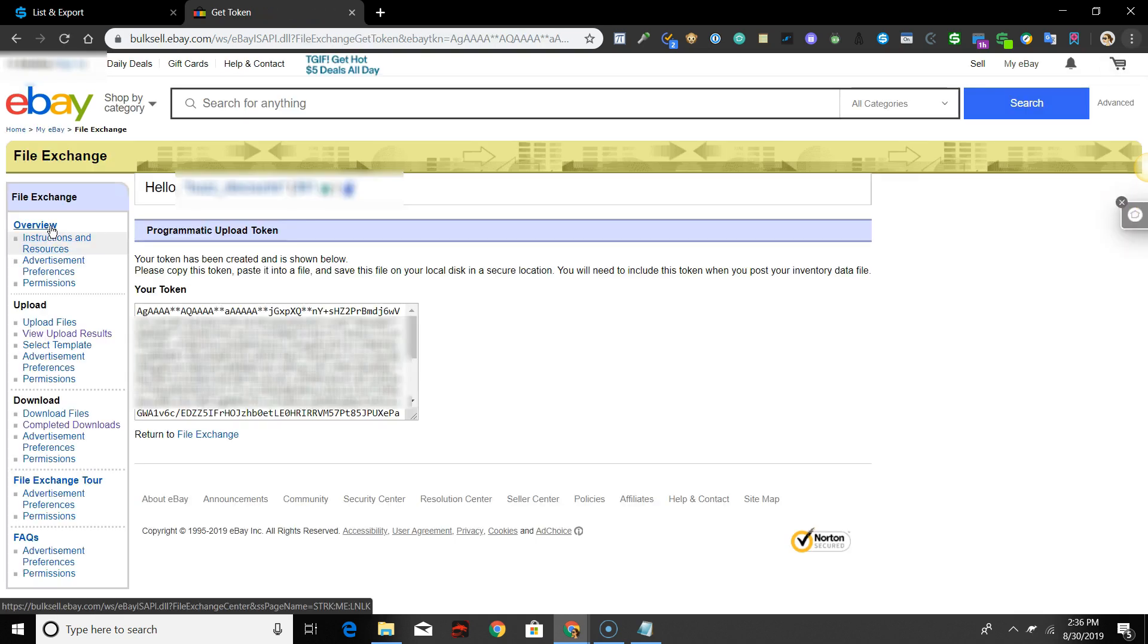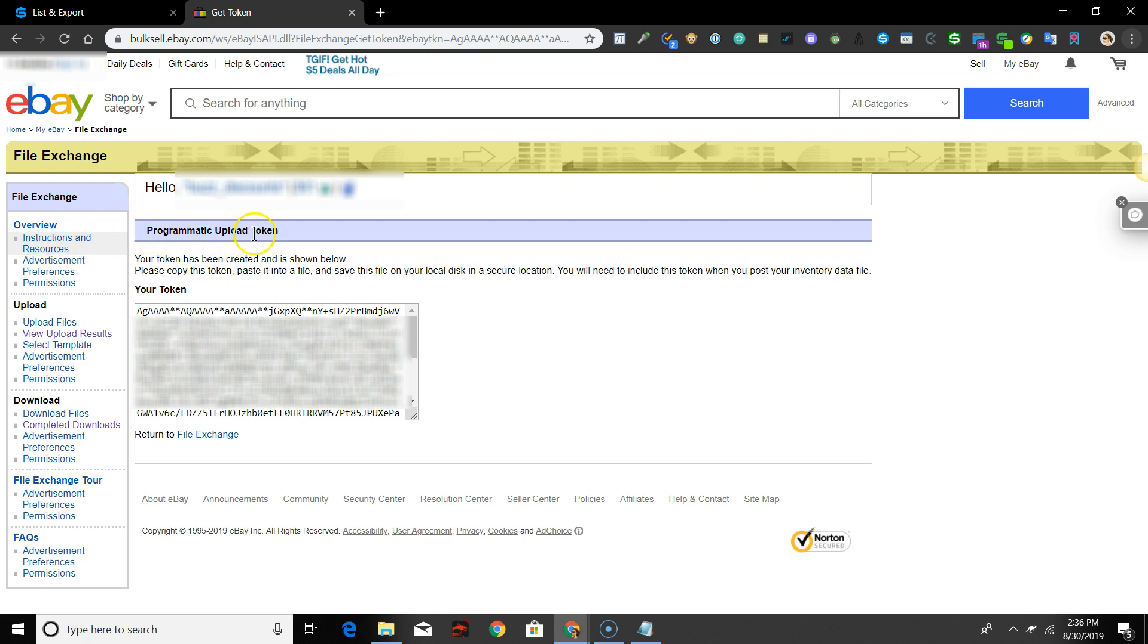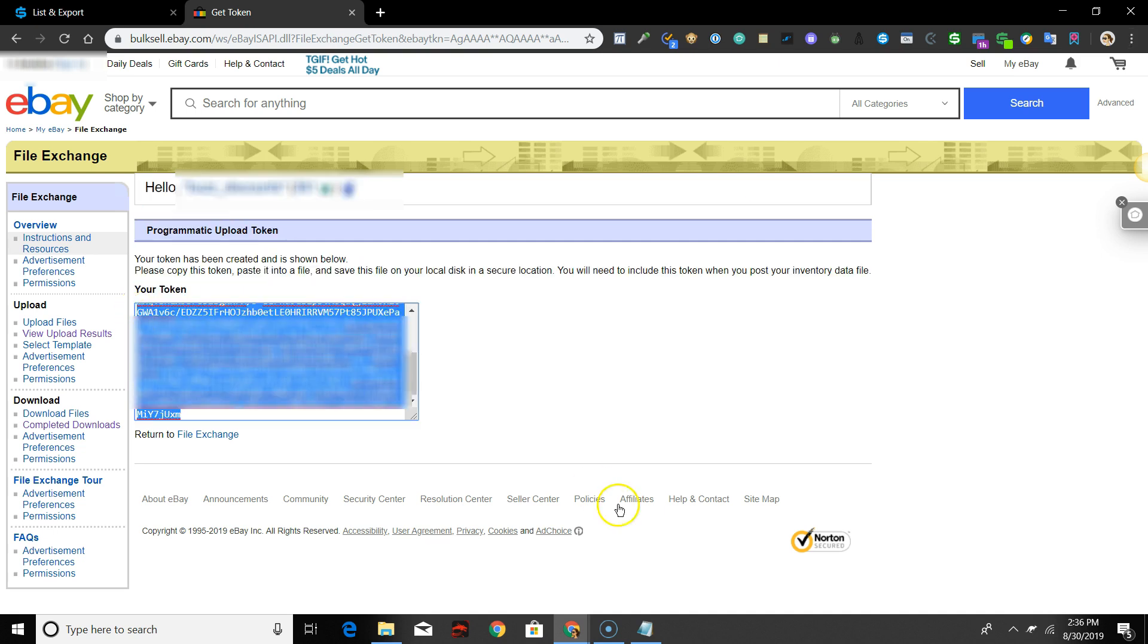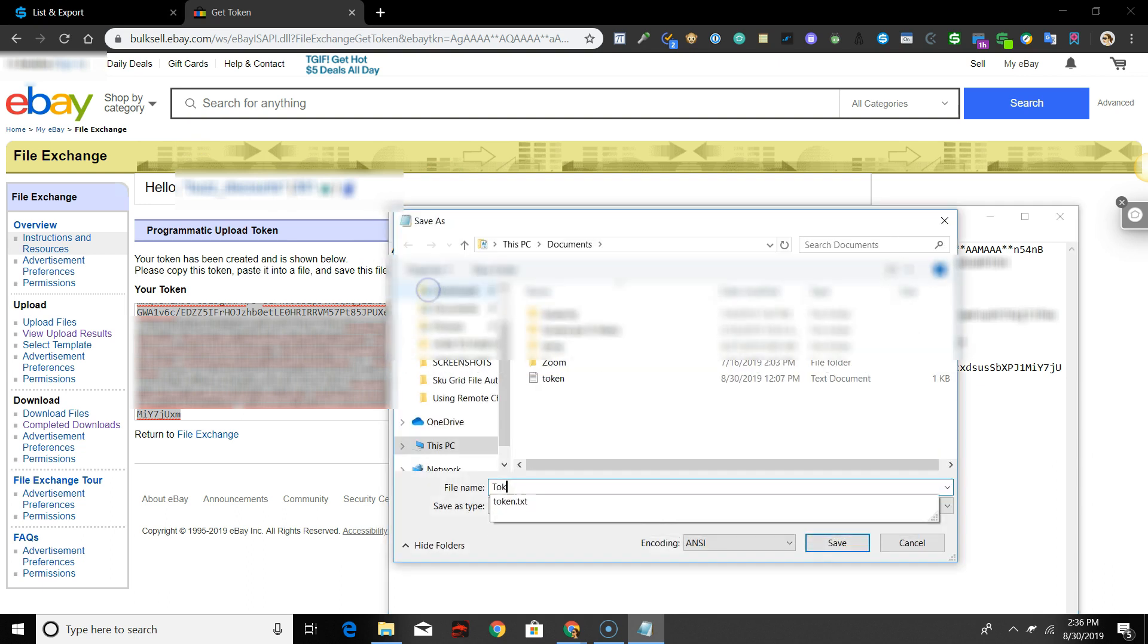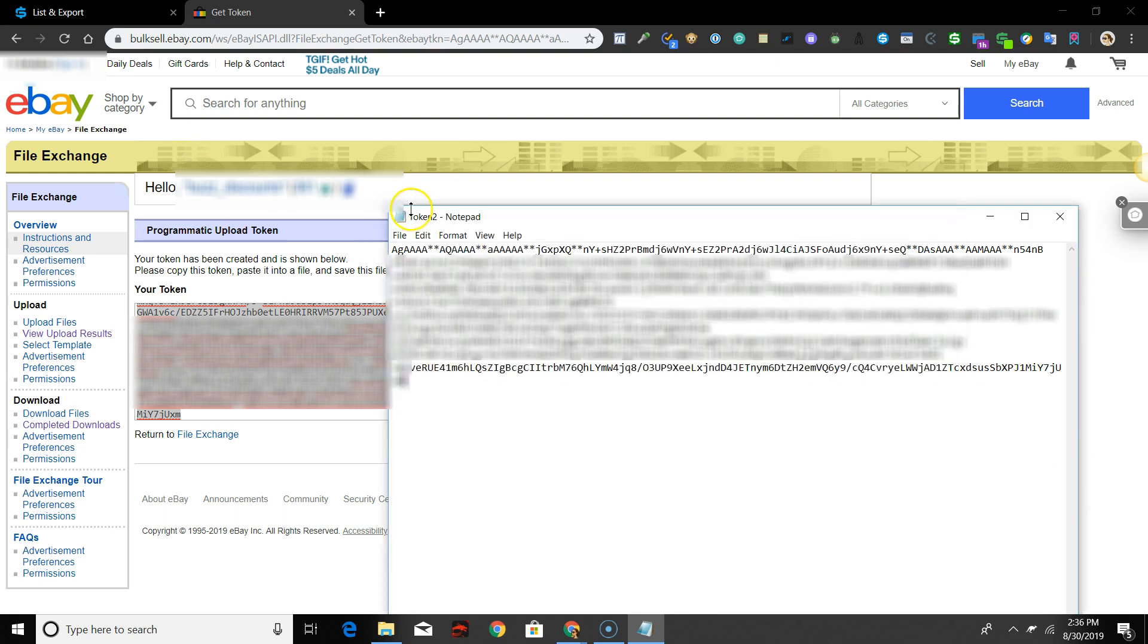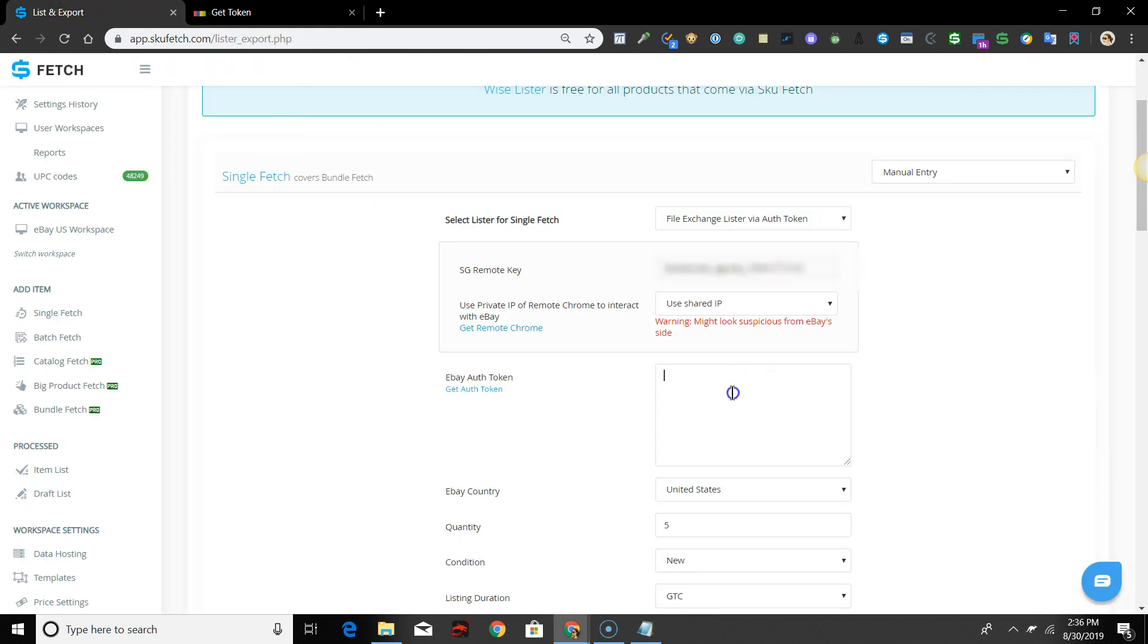Once eBay has generated the token, you'll see a programmatic upload token displayed. You may want to copy this token and save it to a notepad for safekeeping. Then go to the tab with SKU Fetch in it and paste in the auth token.